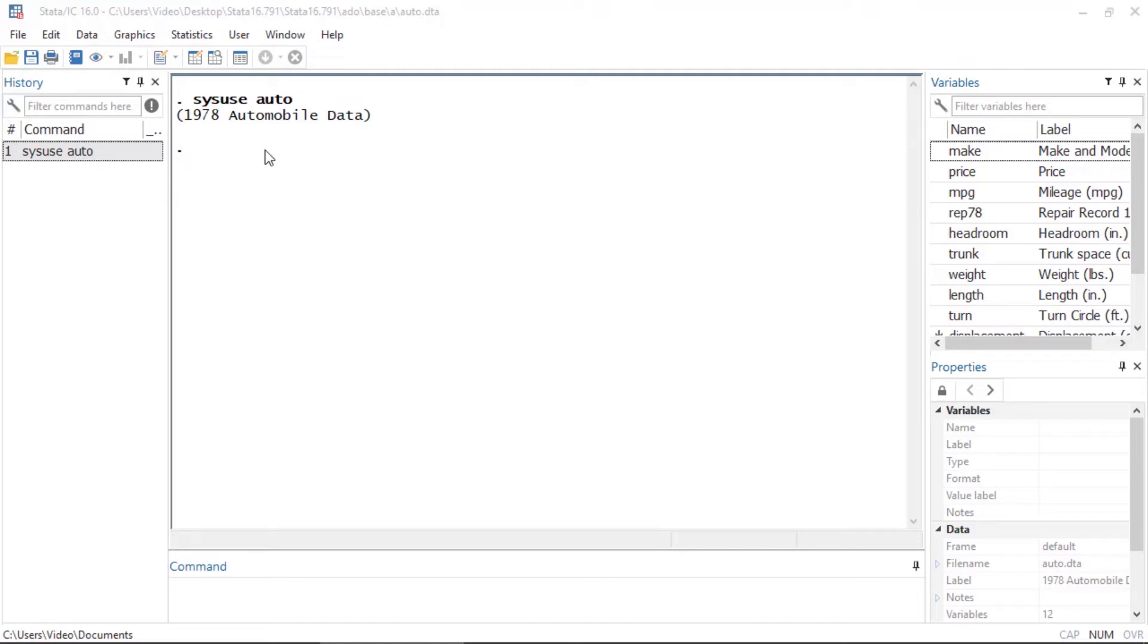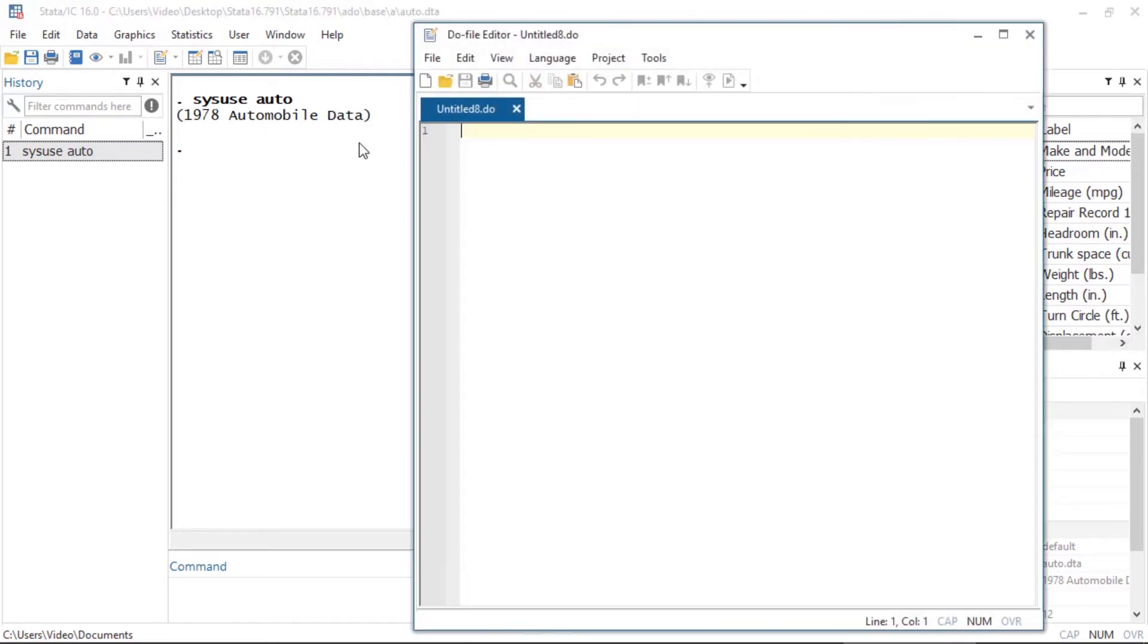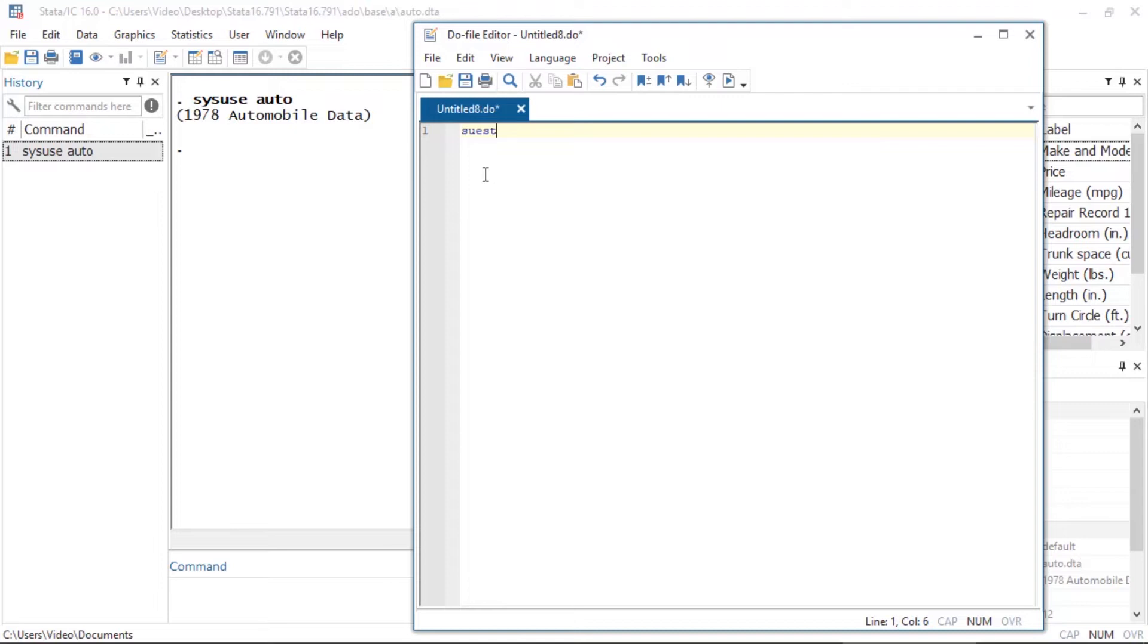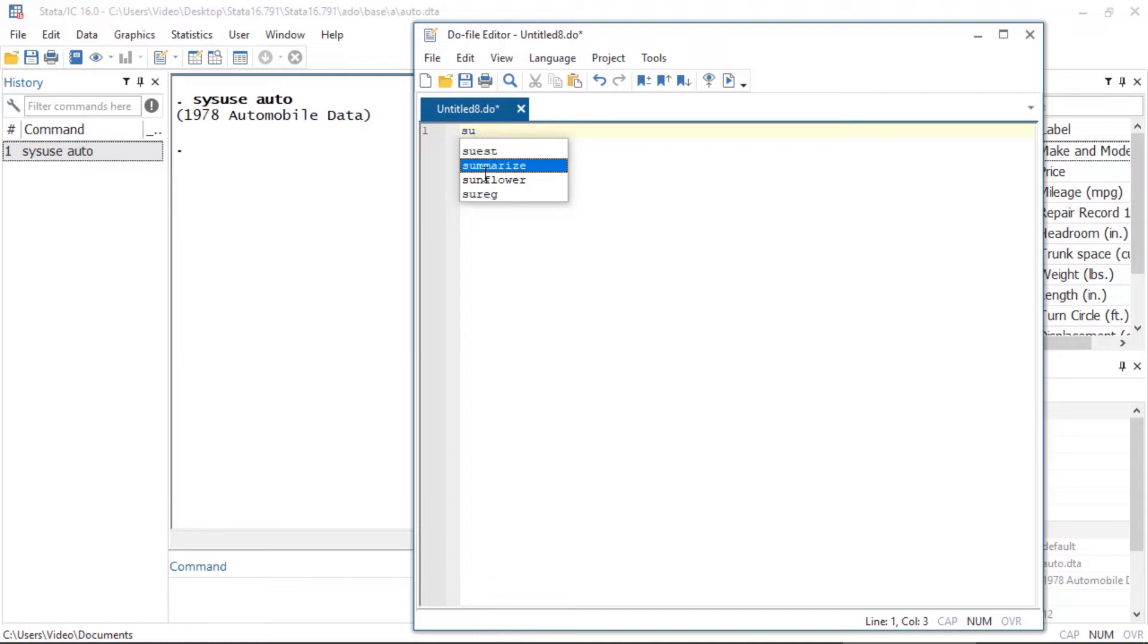So I'll go ahead and open the Do-file editor and begin to type summarize and here I get a list of commands. If I just hit enter, the Do-file editor will auto-complete with the first word or command listed. But I can also arrow down and hit enter once I've selected the command I need, in this case summarize.